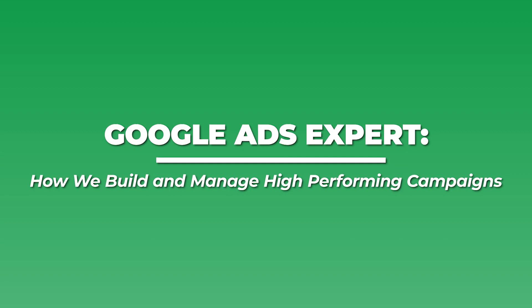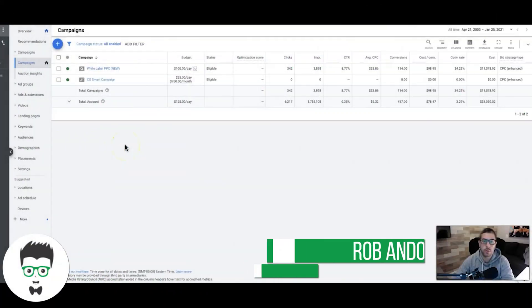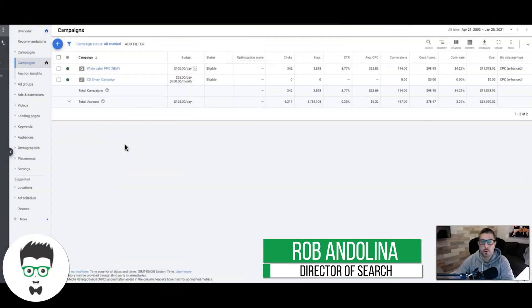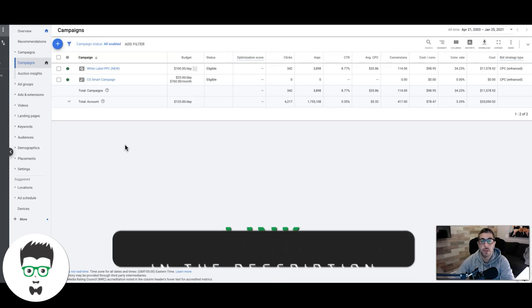What's going on guys, Rob from clicksgate.com. In today's video, we're going to go through Google Ads experts — what they are, how they work, and things that you should be looking out for if you're looking to hire one.